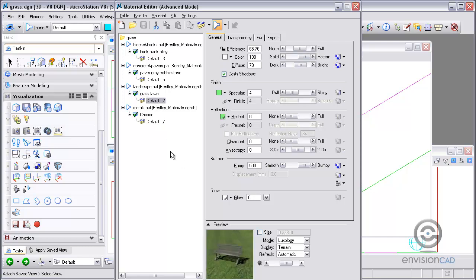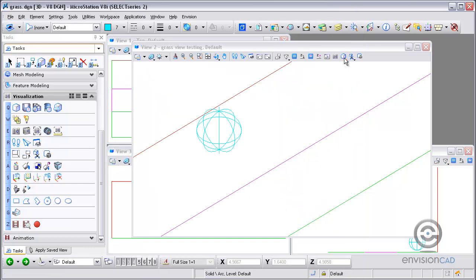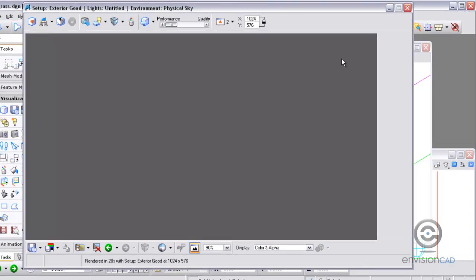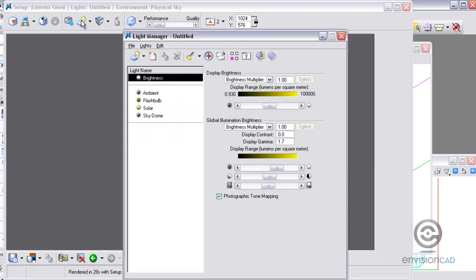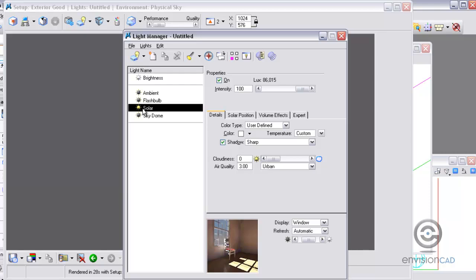But what we're going to be concerned about is the fur settings for the grass. So let's just get started with the default settings here. If I render this view, a little setup first. I did go into my light settings here and turn off ambient light. I turned off flashbulb light and turned on solar light.